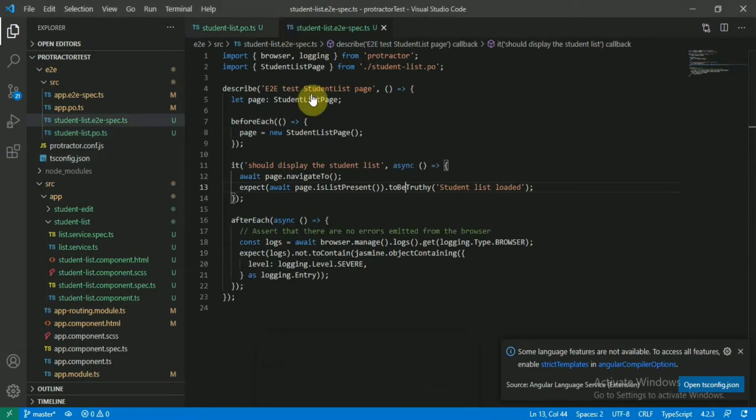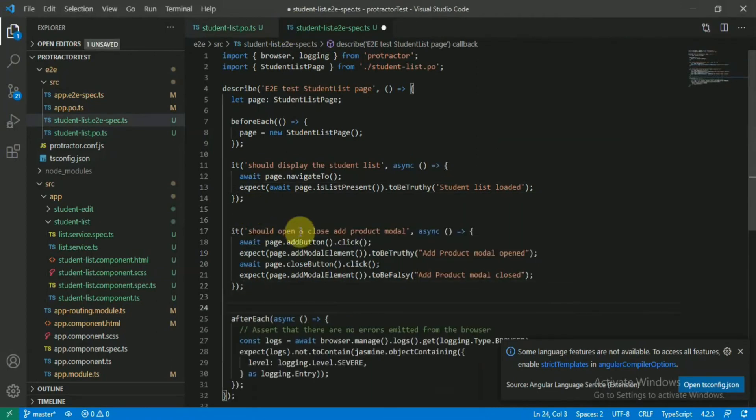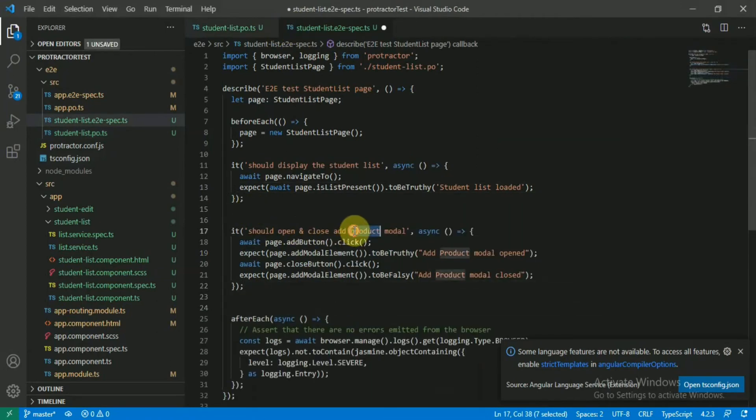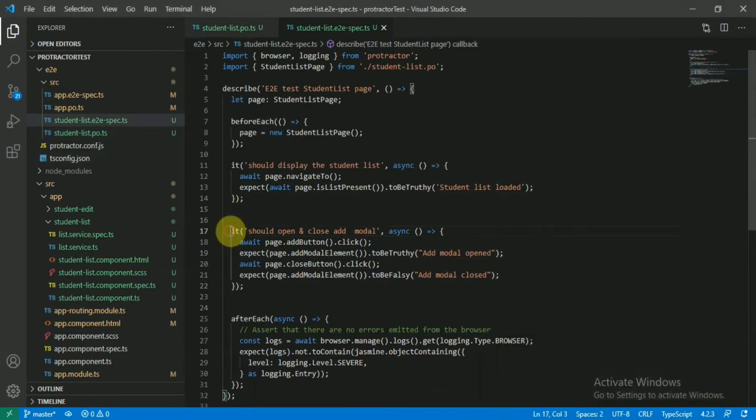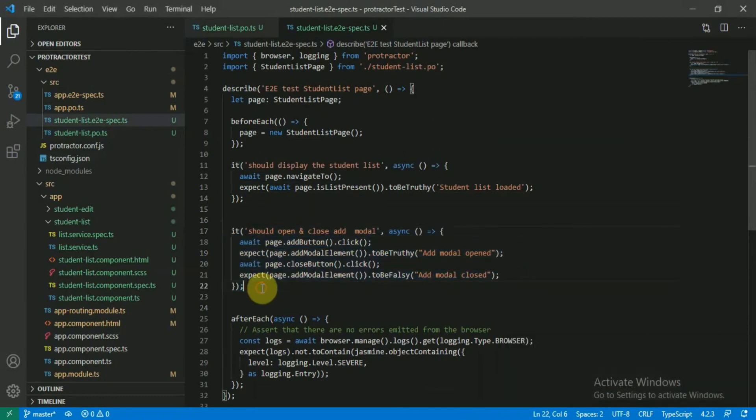So we have the element in our page object file and here we have our spec file. So let's check.